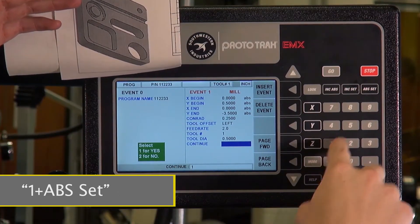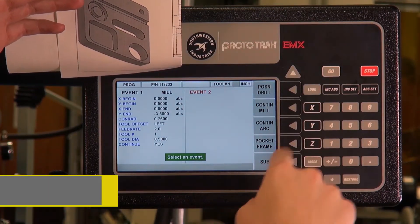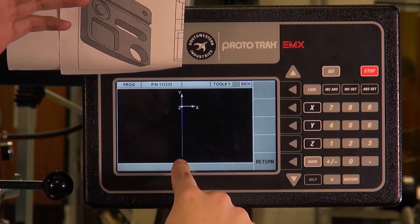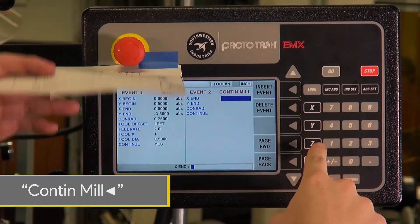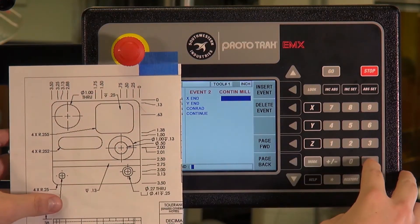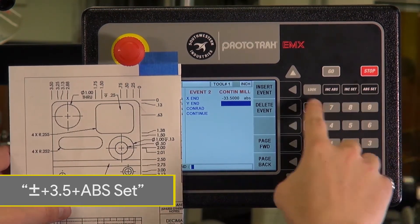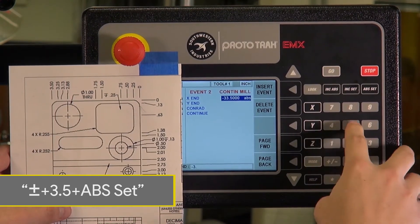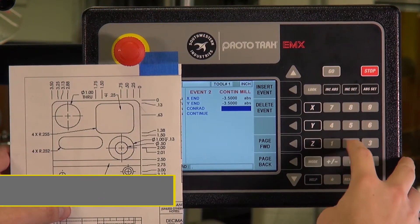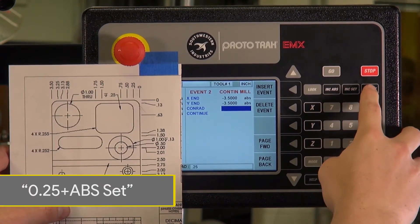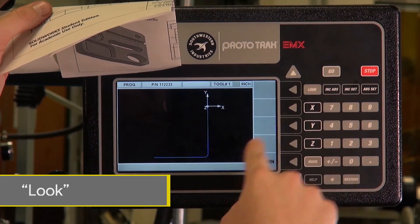We want to continue, so we press 1 to continue to mill for the bottom line. Right now we can see the line does not have a radius until we add the second line. To continue milling, we'll add the bottom point, which is negative 3.5 in the X and negative 3.5 in the Y. With our Conrad still at 0.25, we continue, and now you can see the radius.